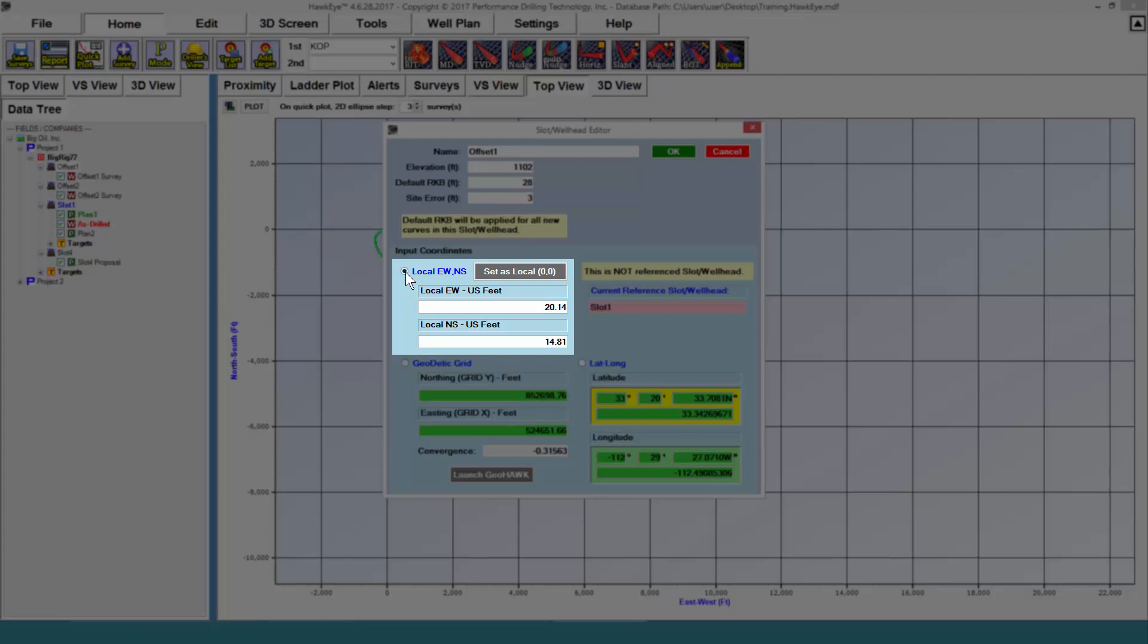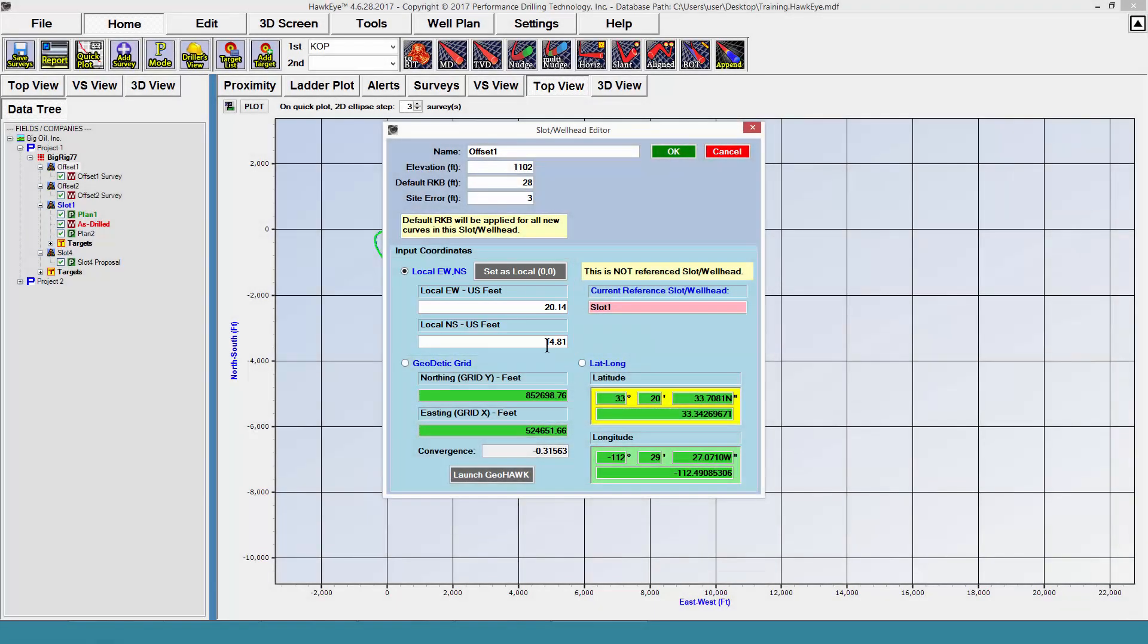In order to use local coordinates, you need to have more than one slot wellhead. In this case, for the slot named offset1, the local coordinates are defined as 20.14 feet east and 14.81 feet north of the referenced slot wellhead.